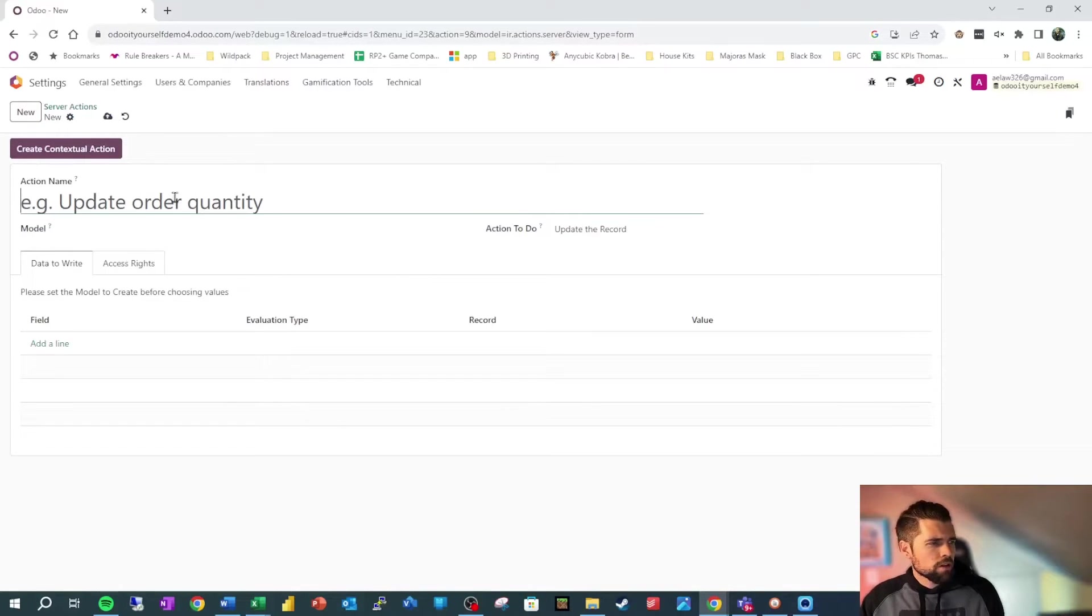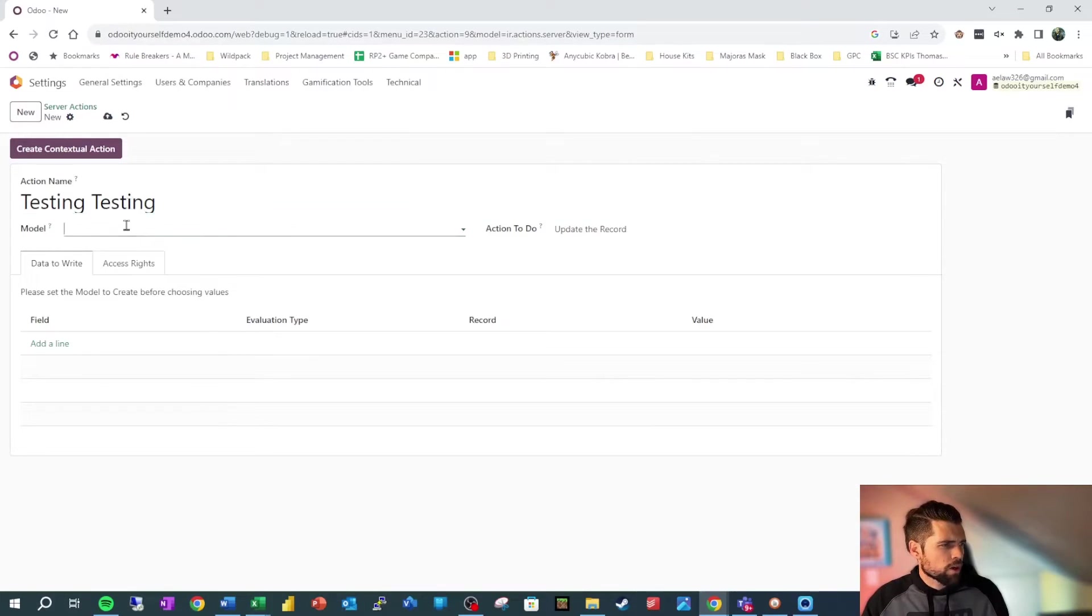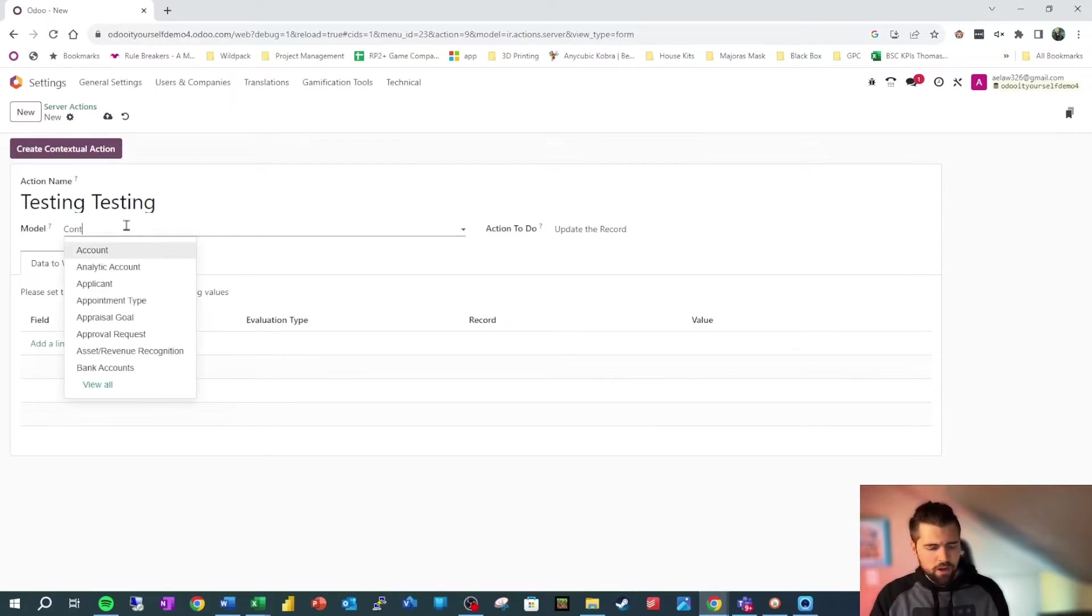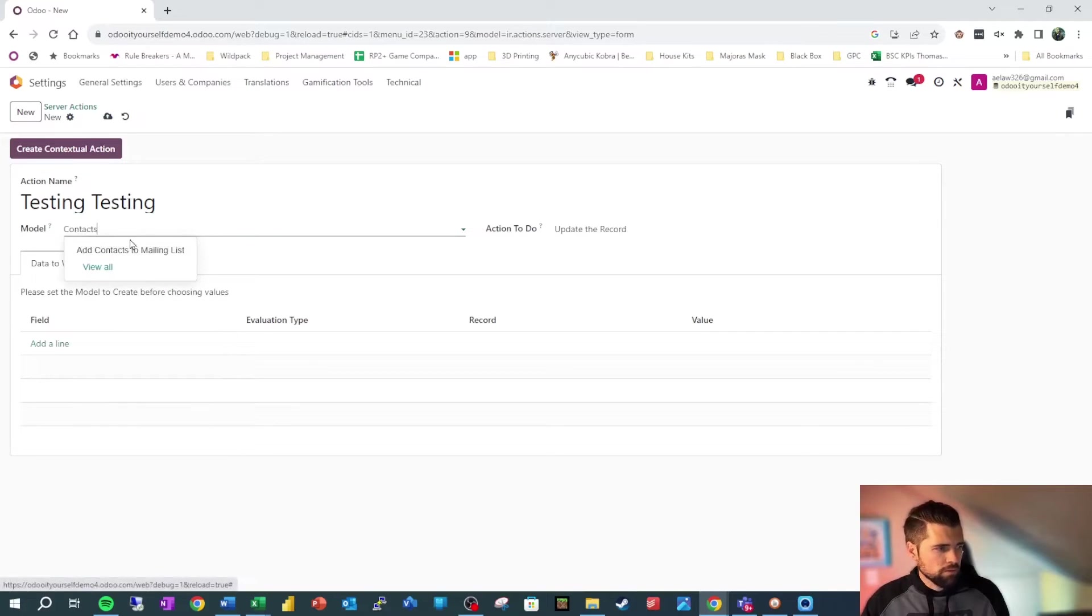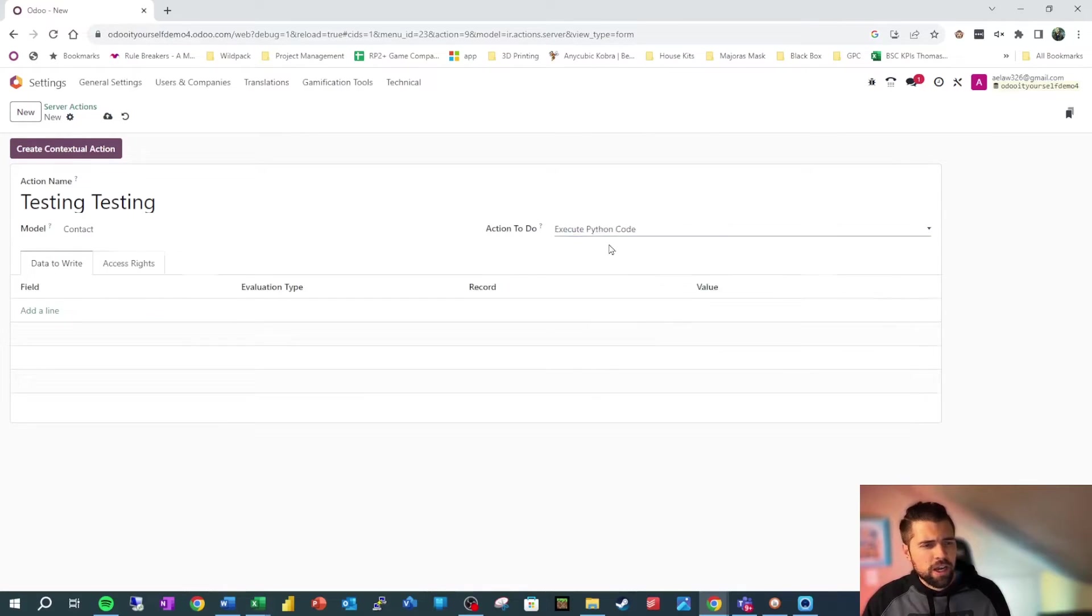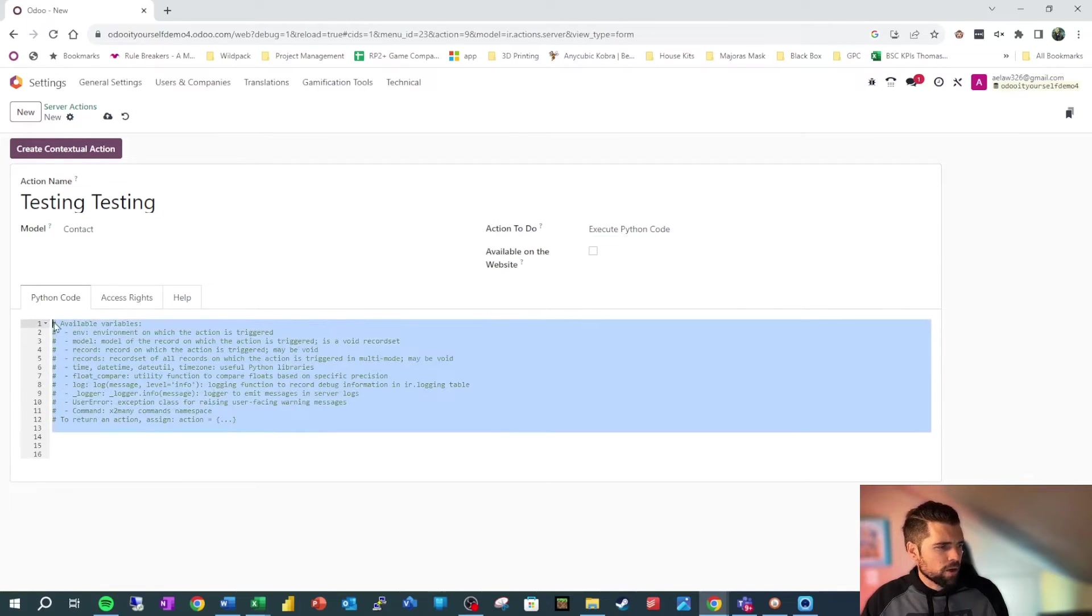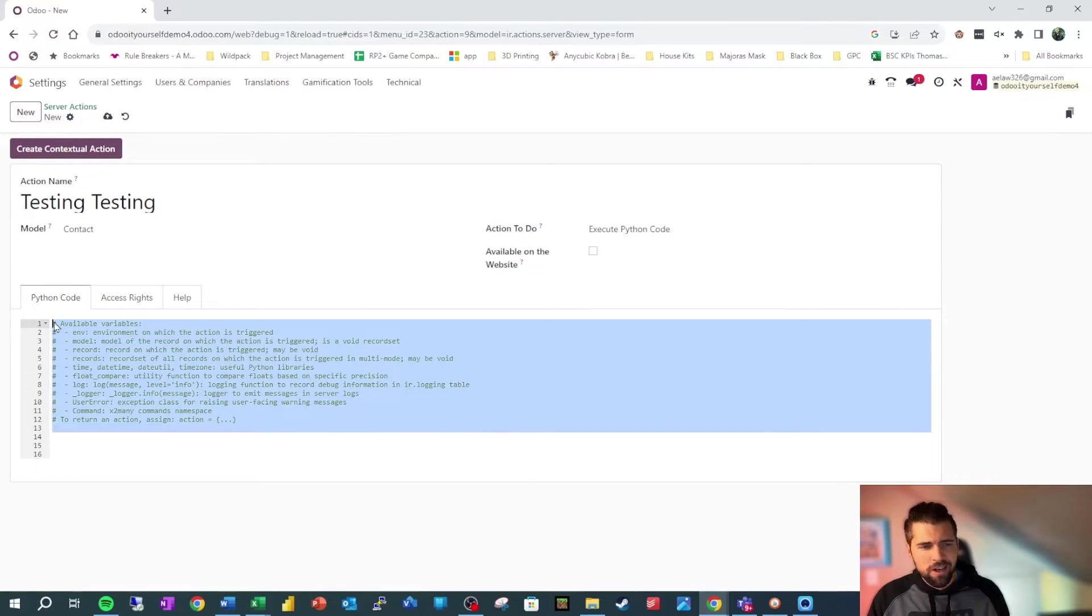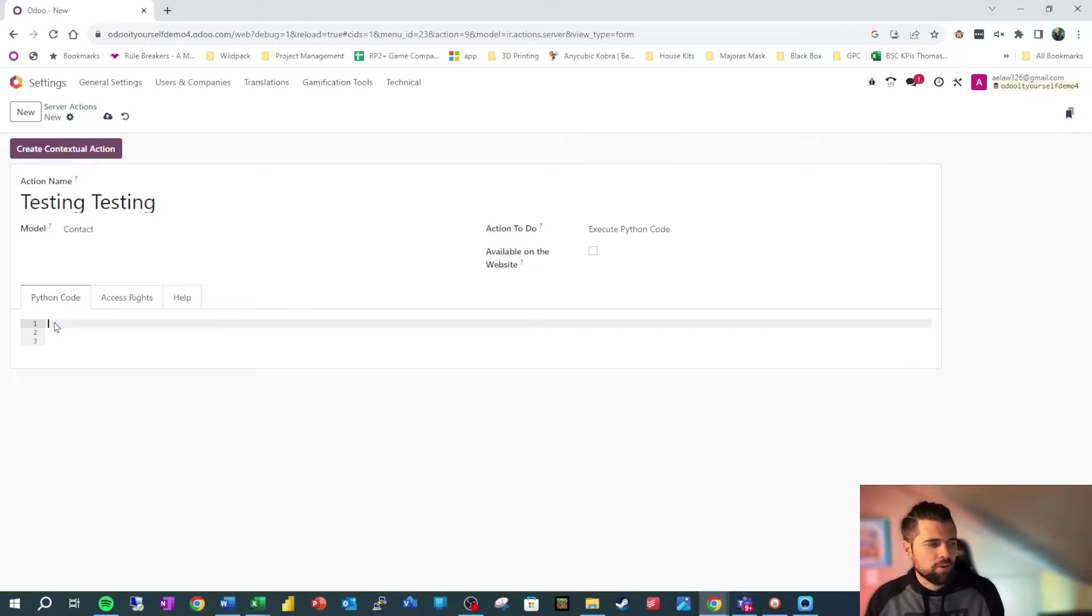So let's go ahead and call this guy testing testing. We're going to run it off of the contact model. And we're going to execute Python code. And I'm going to clear this out real quick. We can dig into this later. It's not something that I use day to day, so we're not going to dive into it now.